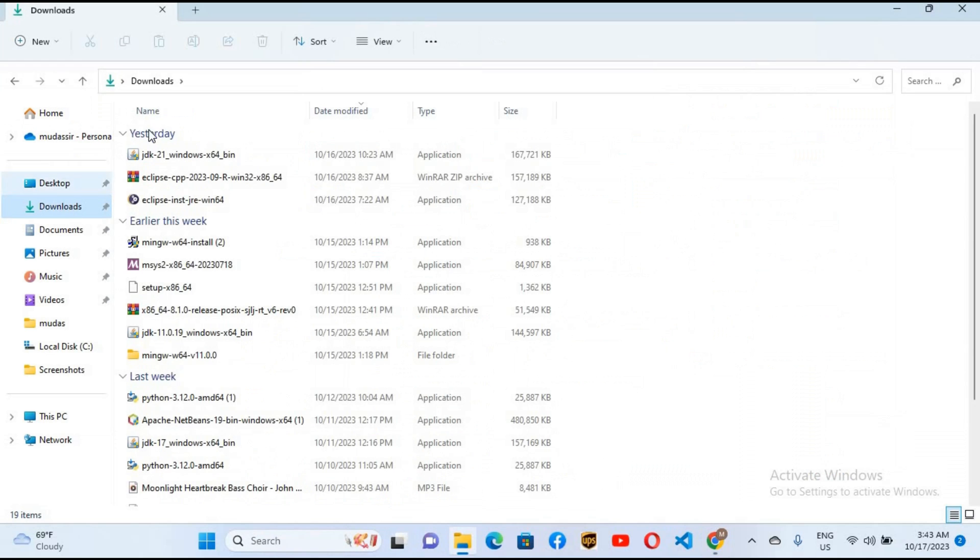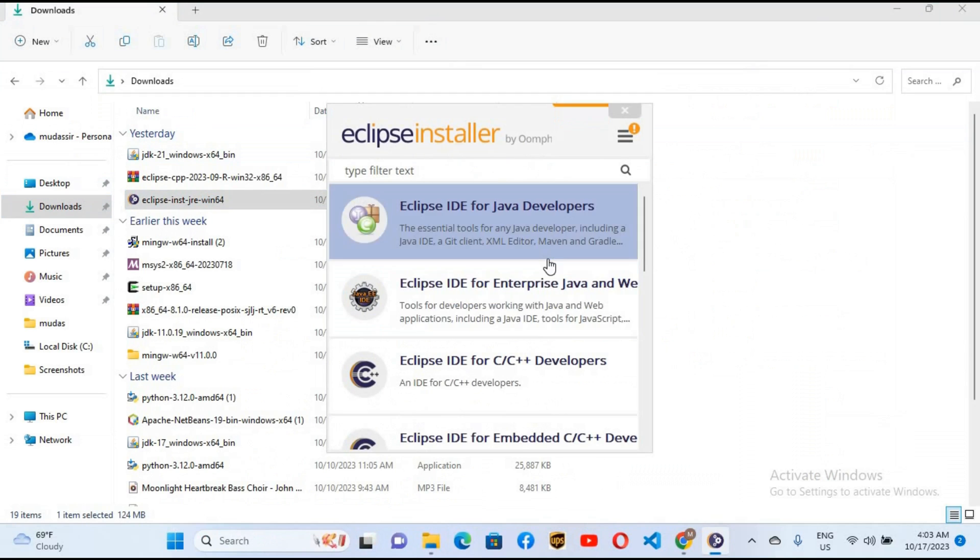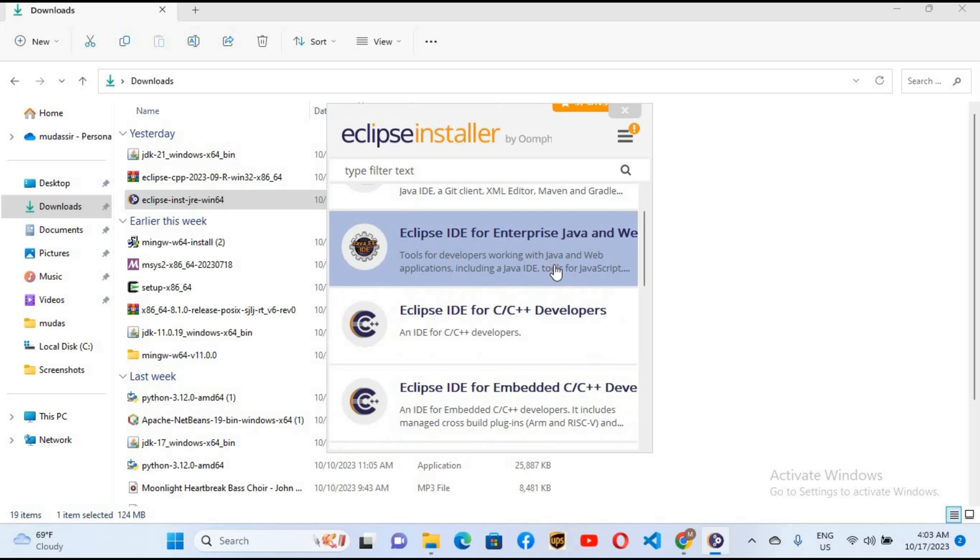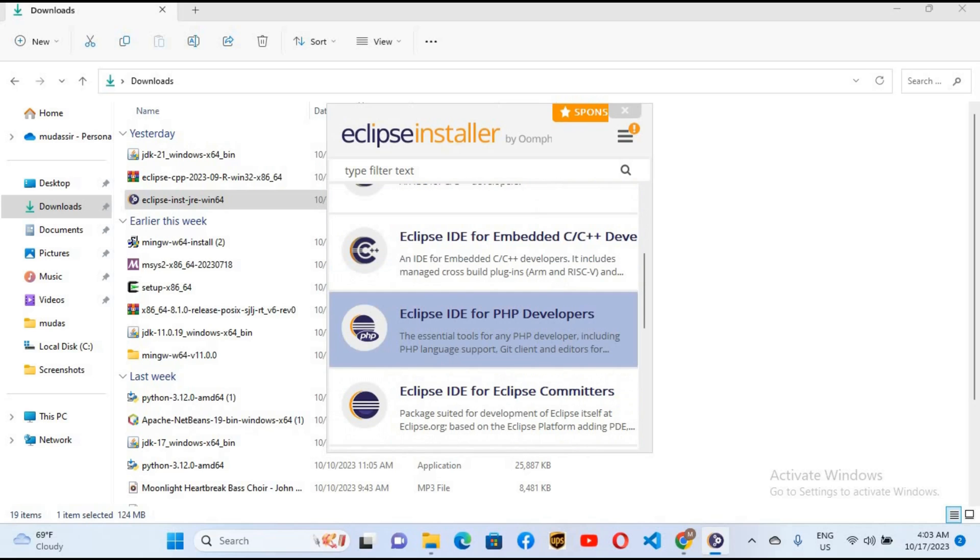Here you can see Eclipse. So I'll double click on it to open the installer. Now the installer is open. I'll go down and here you can see Eclipse IDE for PHP developers.